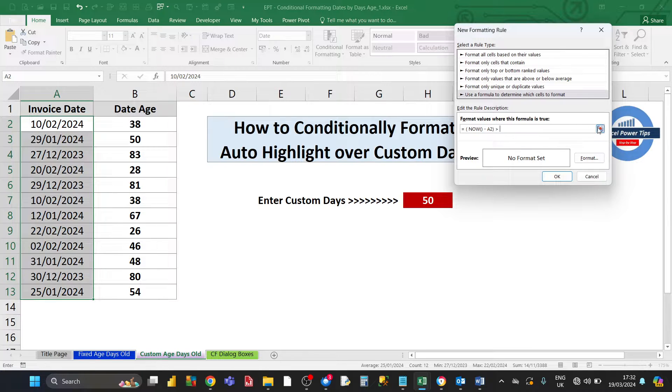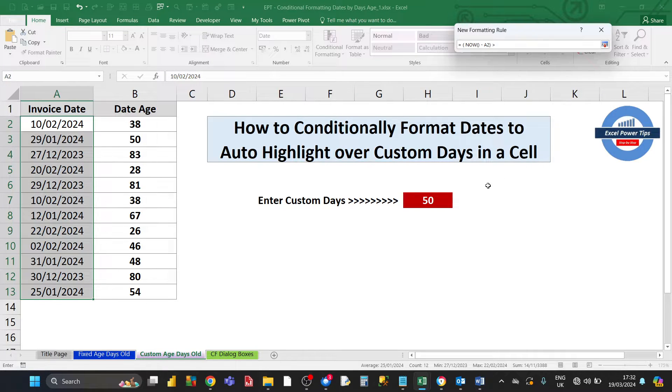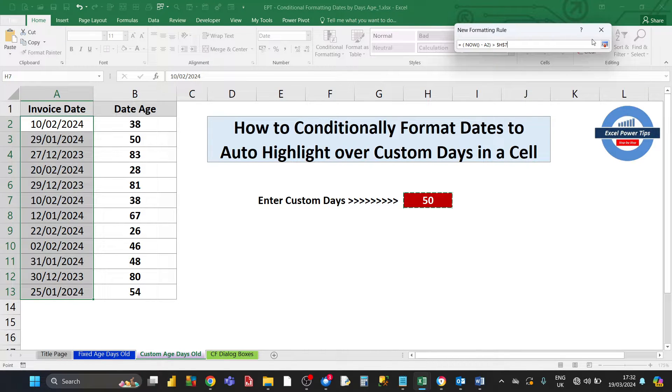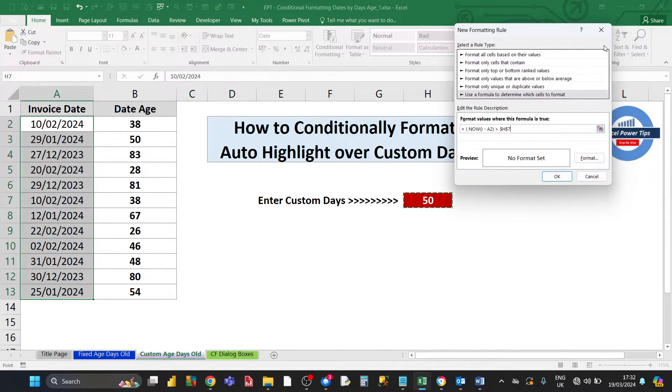Click on this button here and choose a cell reference containing the dynamic age that we can enter. This is cell E7. Click on the button again.